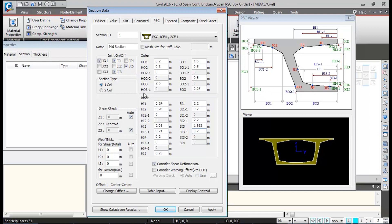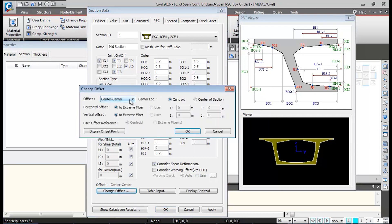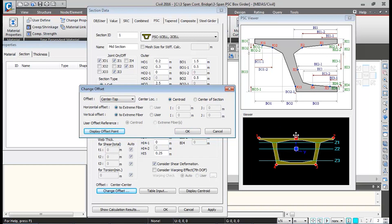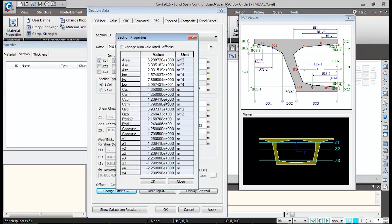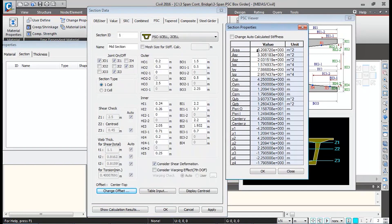I'll check the auto options, which will calculate thicknesses for shear and torsional checks at three locations Z1, Z2, and Z3. I'll change the offset for modeling this box girder to center-top. When you click on Display Offset Point, the red point shows the modeling offset. Clicking Show Calculation Results displays the cross-sectional properties of the box girder.